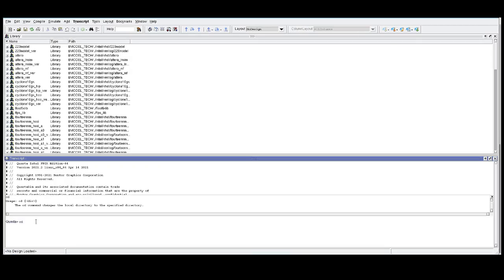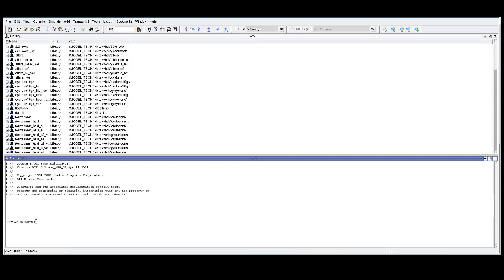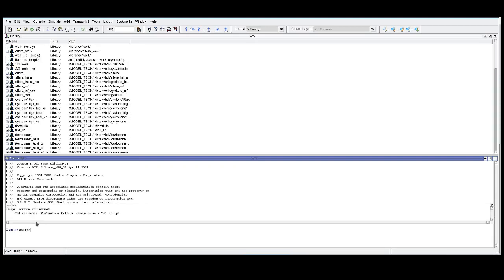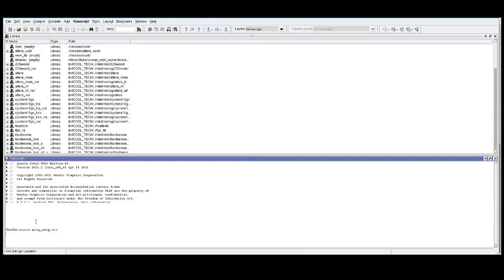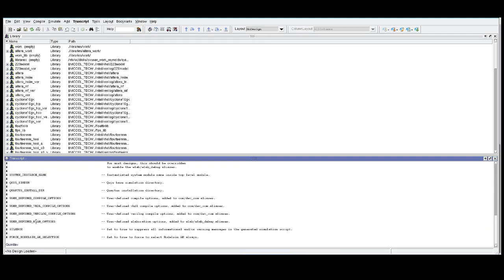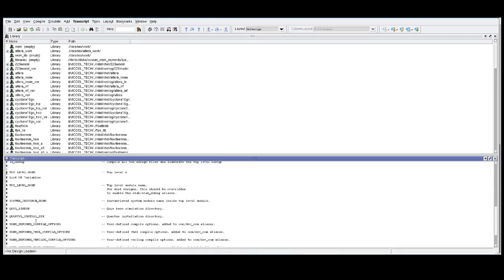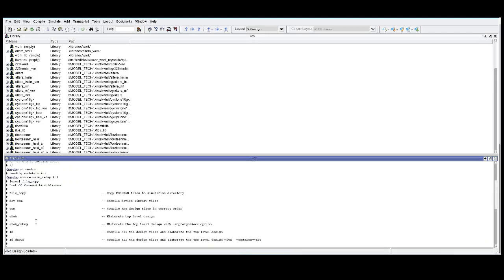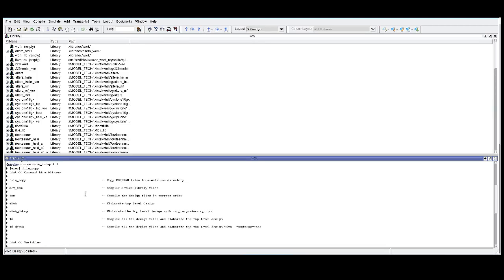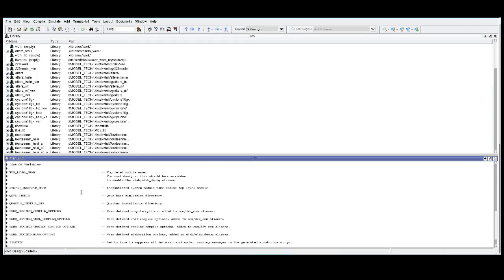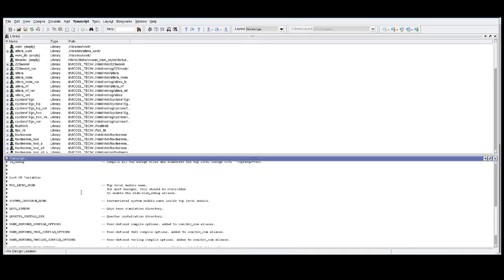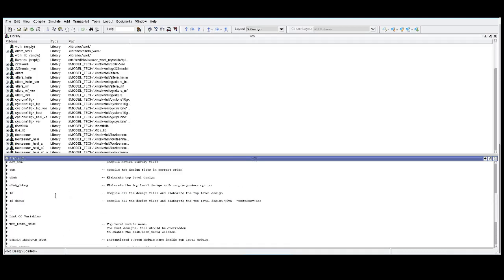The first thing we're going to do is navigate to the Mentor folder. Then we're going to source the simulation setup script. You'll see for each of the different simulation scripts, once you've sourced the setup script, you'll be provided commands as well as different variables that you can set for the simulation. For our debug purposes, we're curious about using LDDBug.